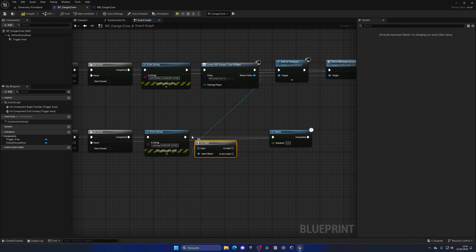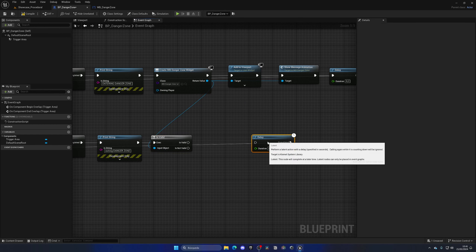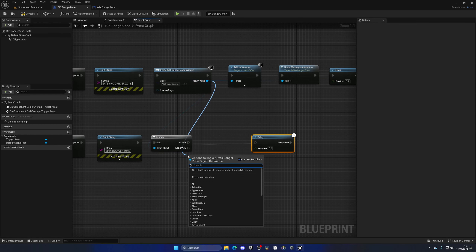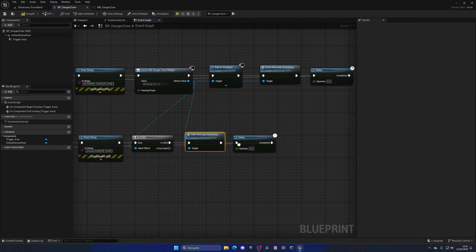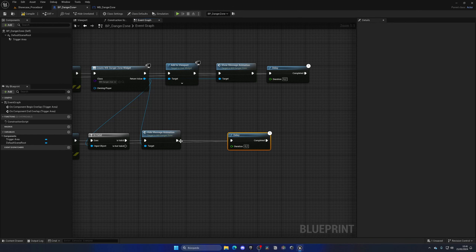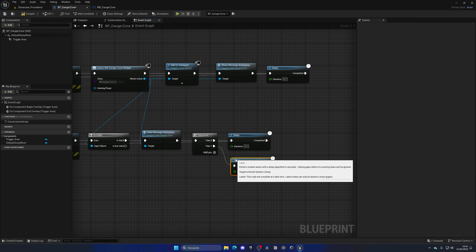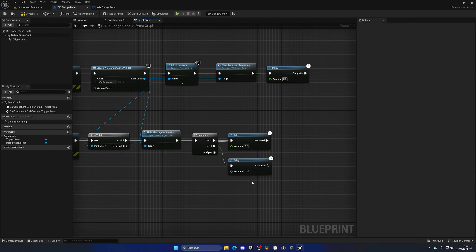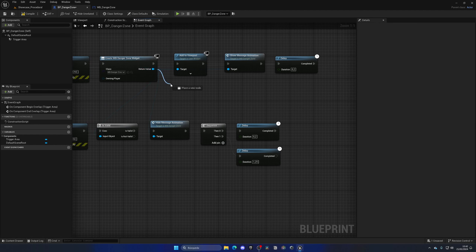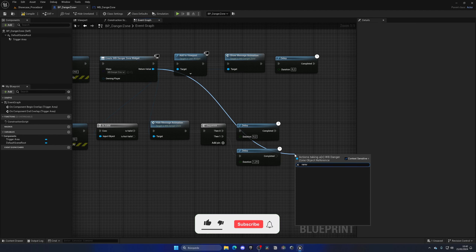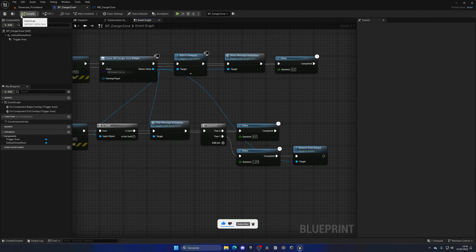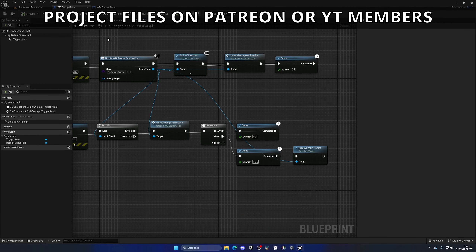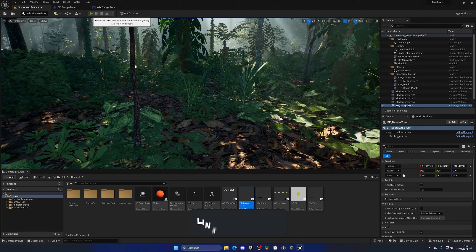Let's go back to BP_DangerZone. Right after the print on the enter area, create a new widget — WB_DangerZone. Get the return value and Add to Viewport, which basically adds it to the screen. Then get the return value of this widget and call Show Message Animation, and that will play the animation.